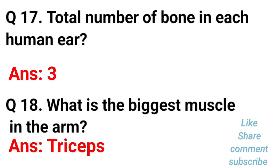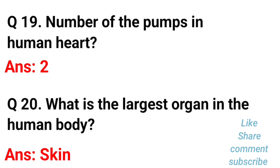The biggest muscle in the arm is triceps. The number of pumps in the human heart is 2. What is the largest organ in the human body? The largest organ in the human body is the skin.